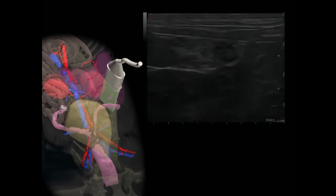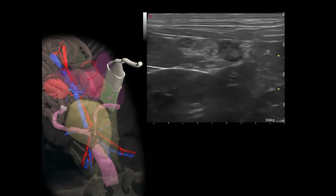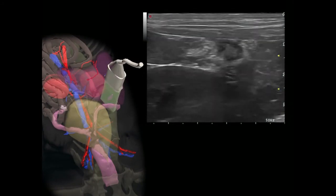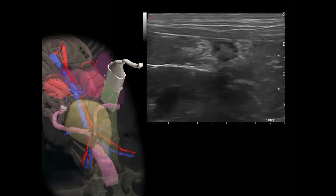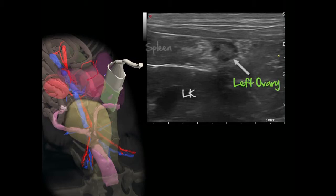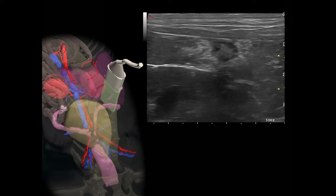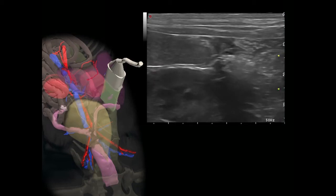A linear probe can be useful to evaluate the ovaries and uterus, as long as they are close enough to the body wall. Here we can see the left ovary with the adjacent kidney and spleen. The ovary is oval-shaped, slightly irregular, and with a non-uniform texture due to several fluid-filled and solid corpora luteae in this female in diestrus.